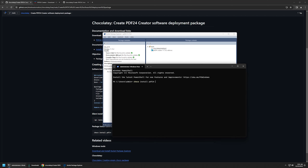Because I will be using my downloads folder as my Chocolatey repository, I need to add '-s' and then provide the Chocolatey repository location — that's my D drive and downloads folder. I'll also add '-y', then press Enter and see what happens.